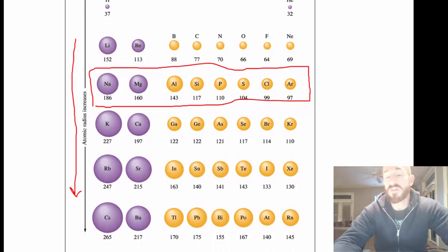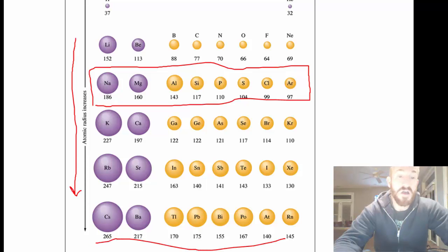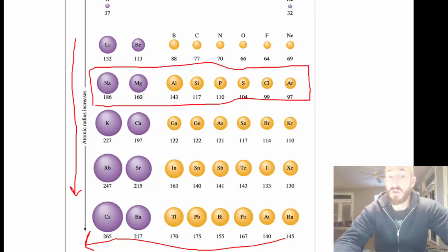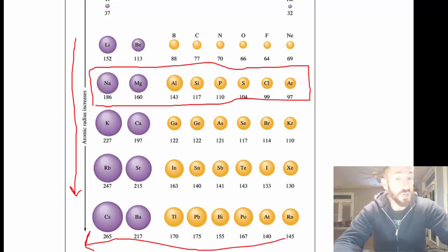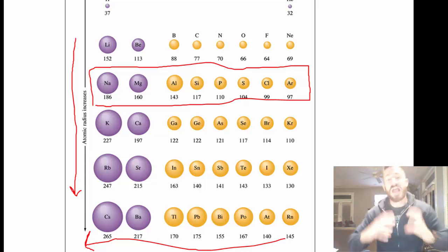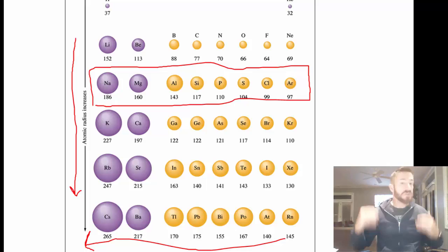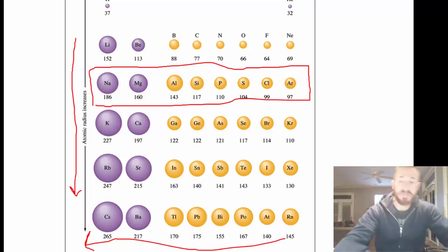If we look at the trend for size: size gets bigger as you go to the left on the periodic table, because effective nuclear charge decreases; and it gets bigger as you go down a column, because you're adding more and more orbitals. That's our first trend — atomic size.